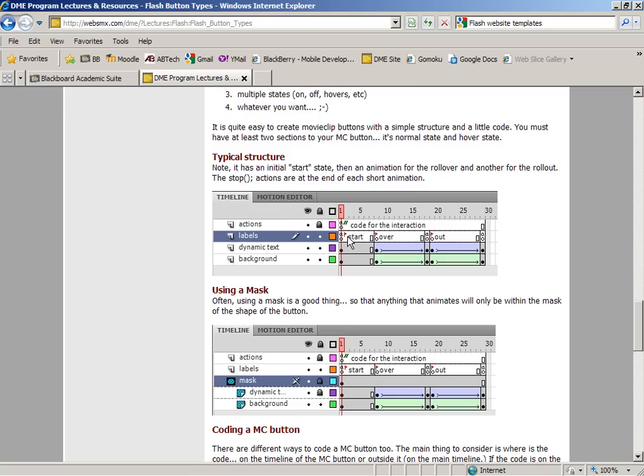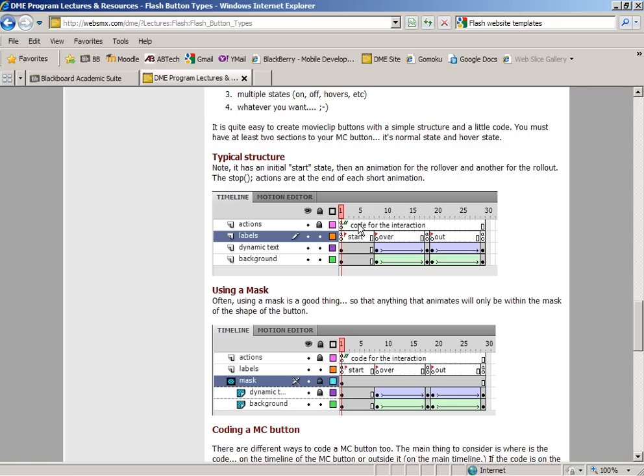Anyway, talking about the structure first, what's going to be very important is that we're going to be creating movie clips instead of buttons, and we're going to be putting all of the stuff inside the movie clip itself. So this structure will actually not be on the main timeline, but will be inside the timeline of the movie clip, and you'll see that it has three different sections: the start section, an over section, and an out section.